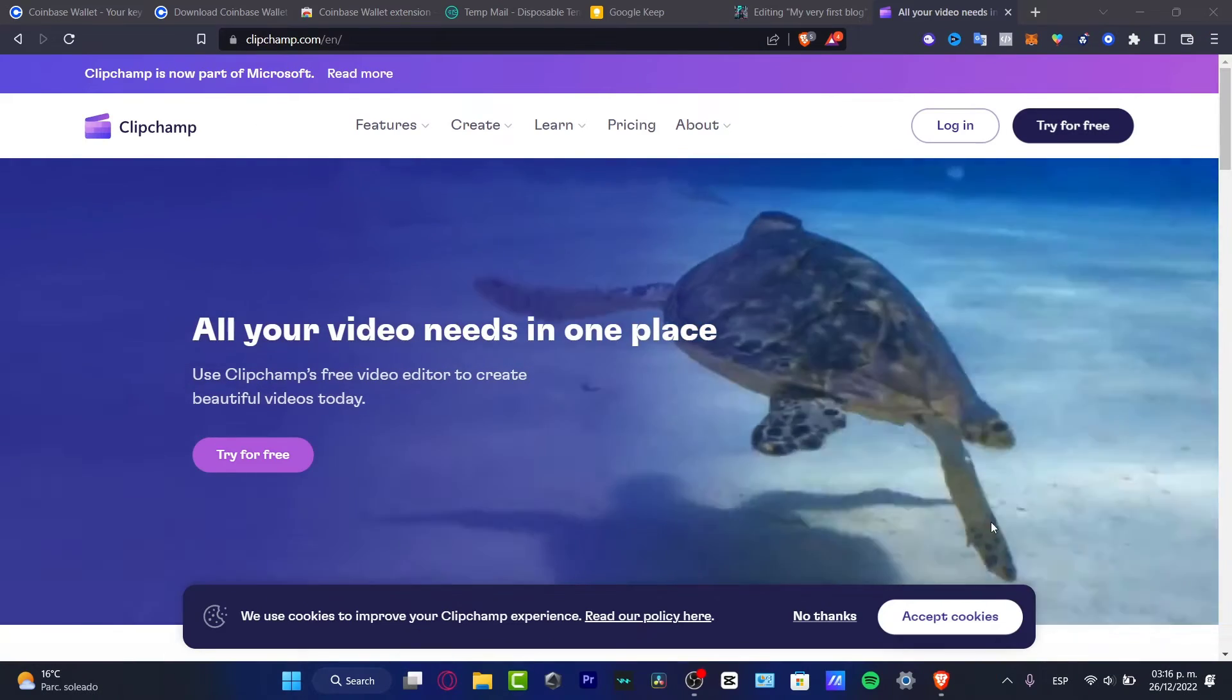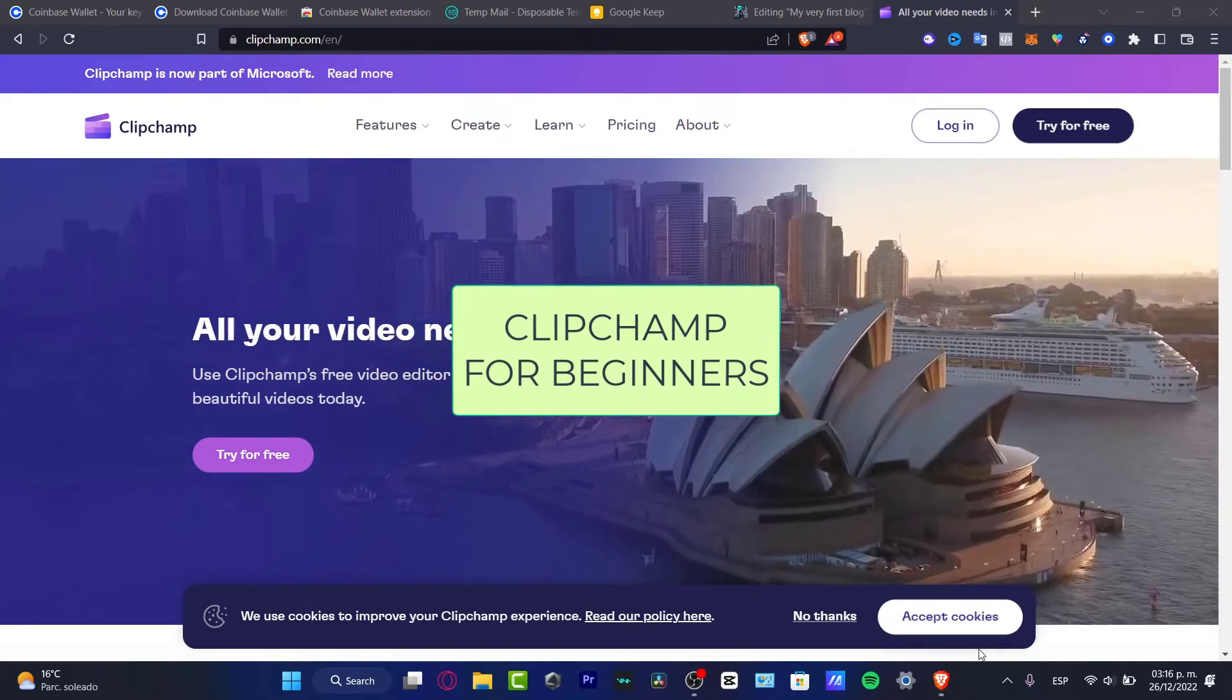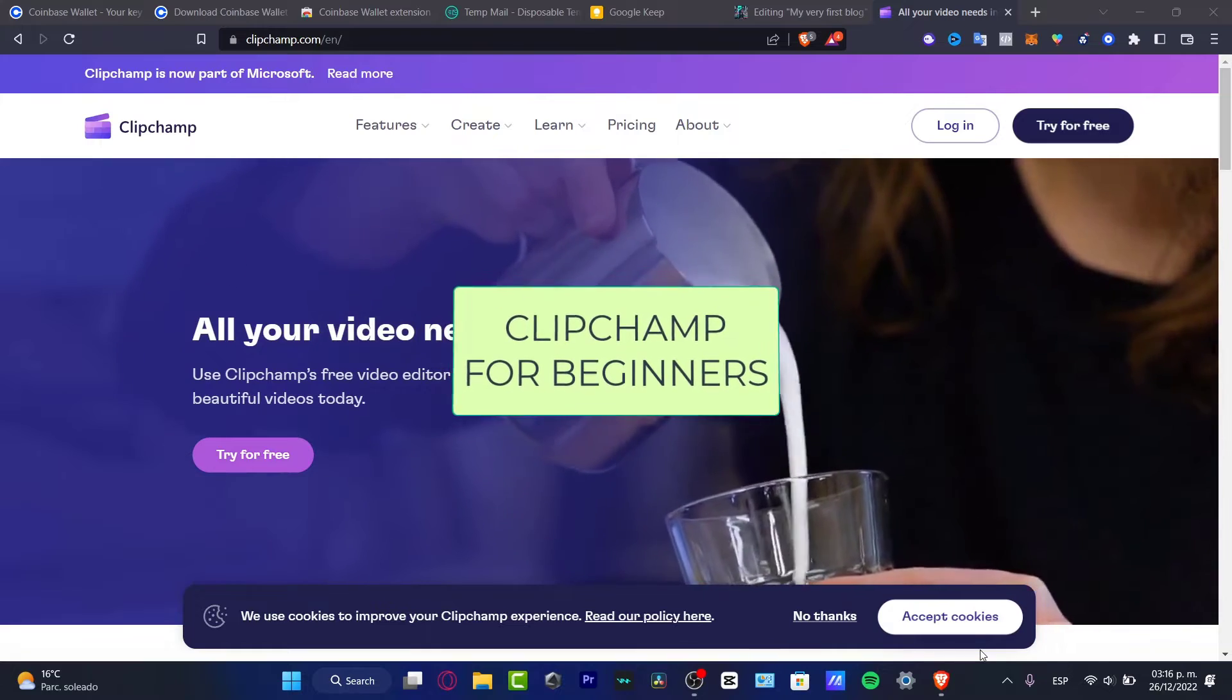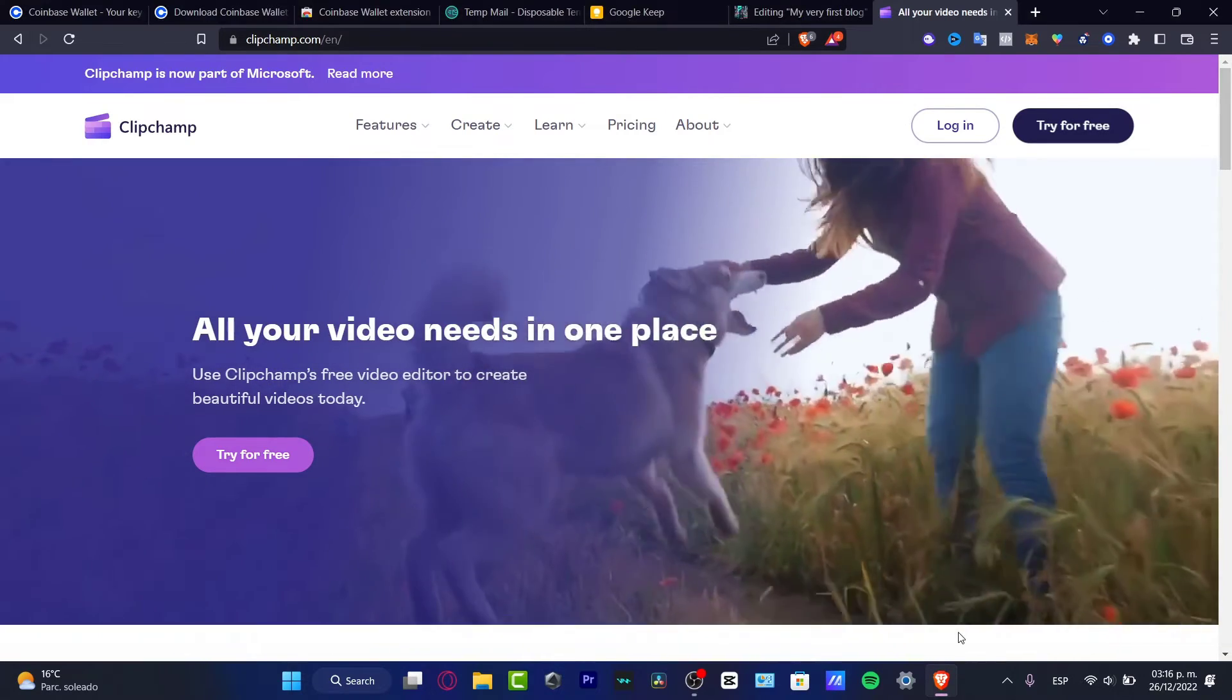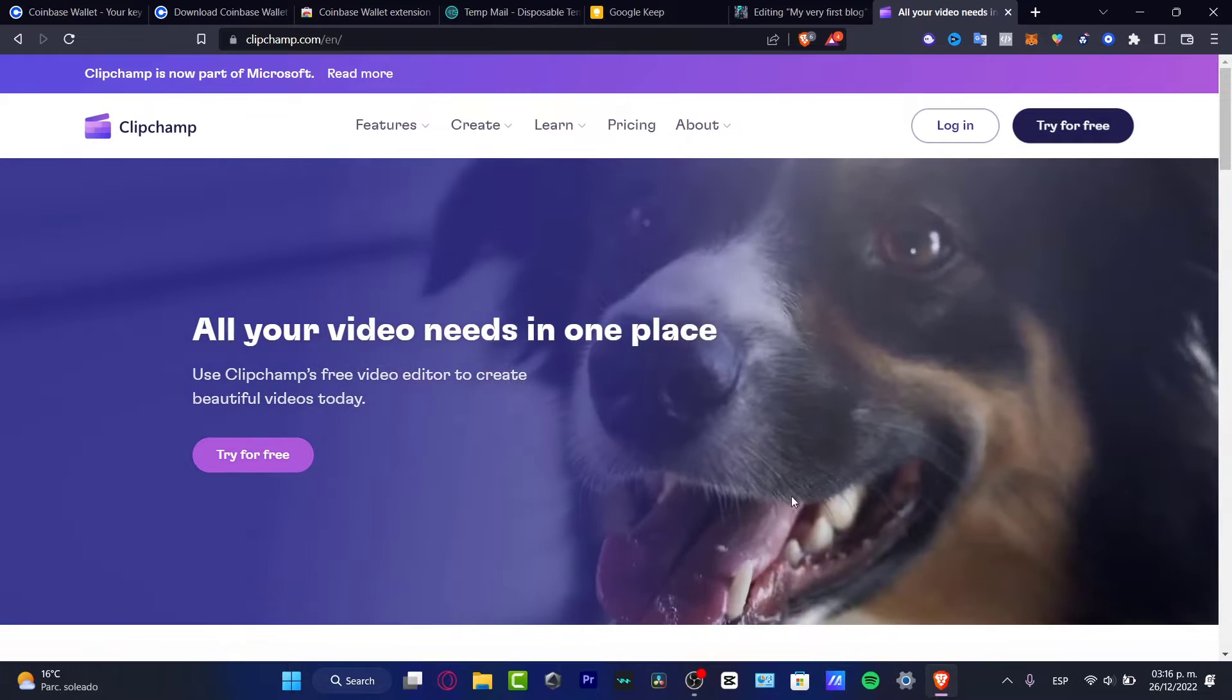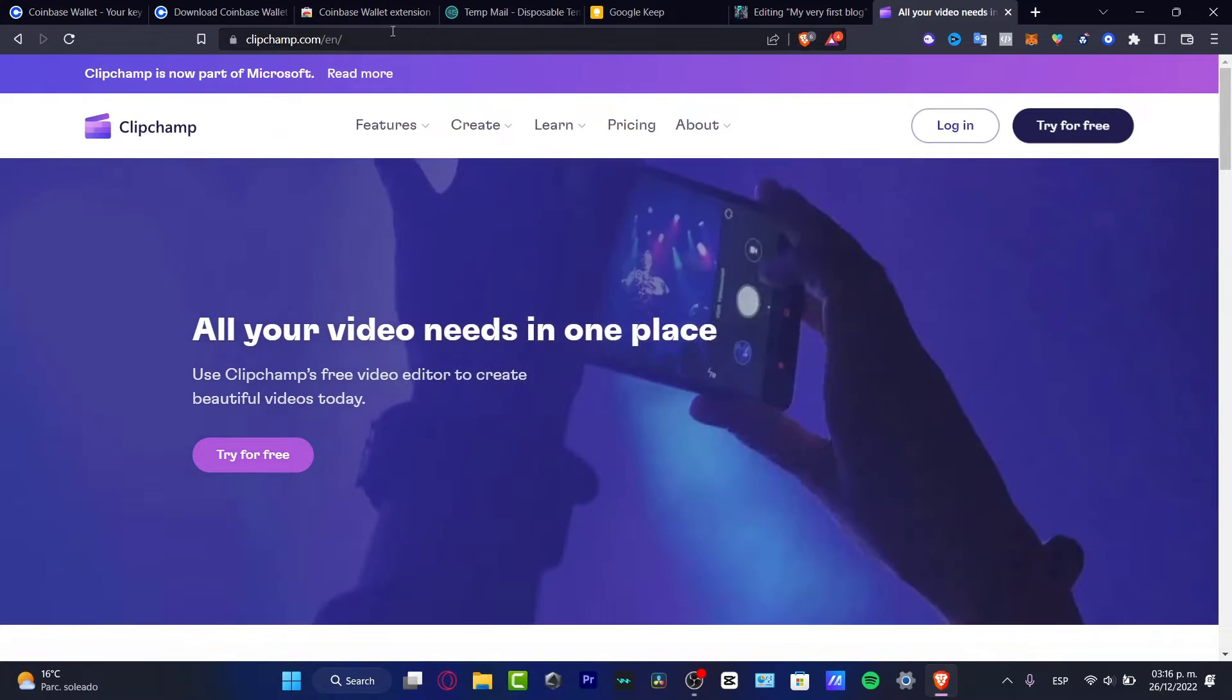Hello guys, welcome to this new video. In today's tutorial, let's take a look at how we can get used to Clipchamp. This is a very great tool to create and edit your videos, and it's totally free.